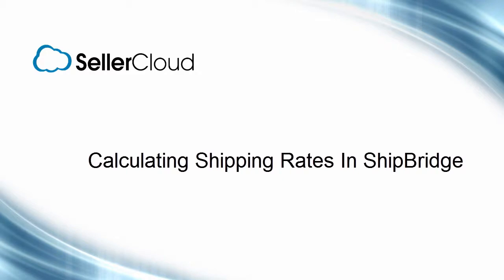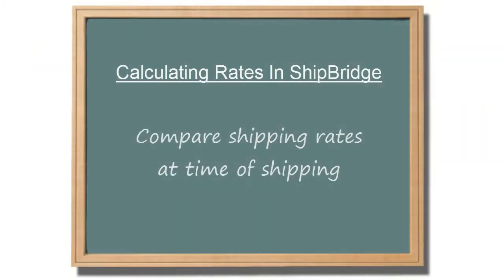In this tutorial, we'll look at how to calculate shipping rates in ShipBridge before shipping an order. Calculating shipping rates within ShipBridge gives you the ability to compare shipping rates of different services at the time of shipping.